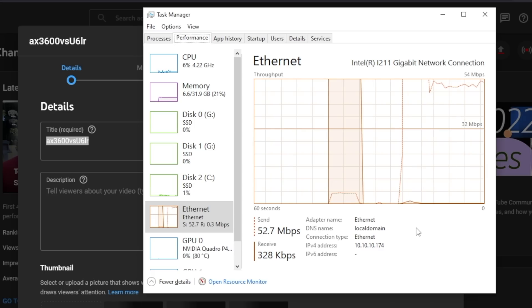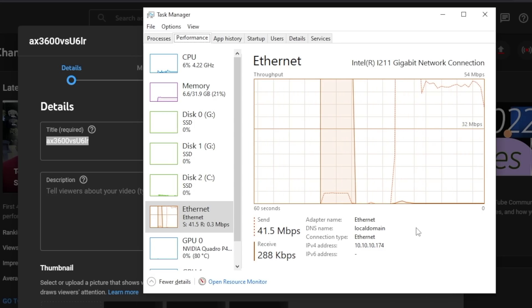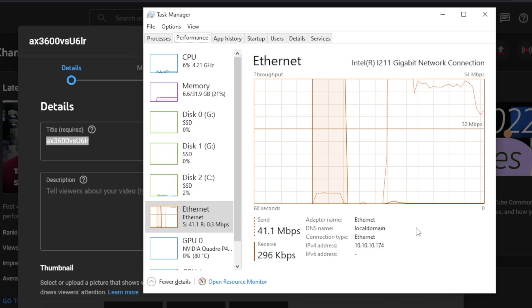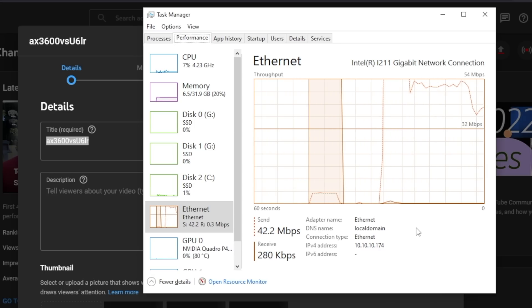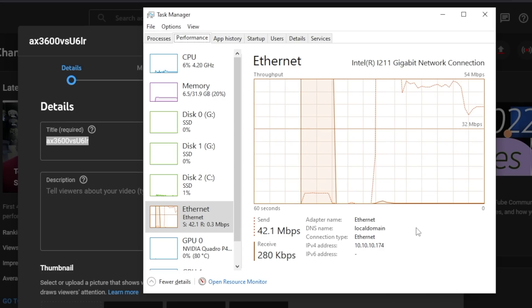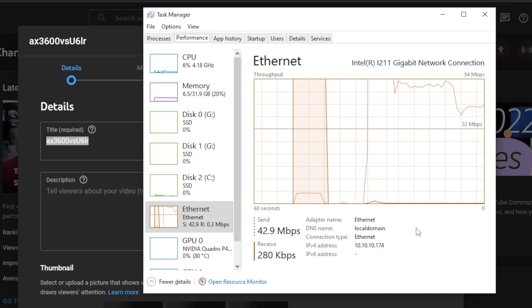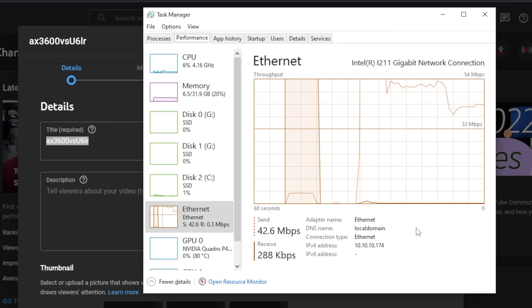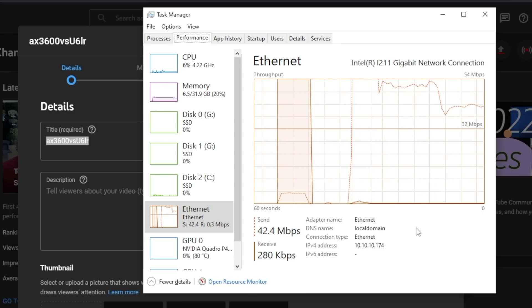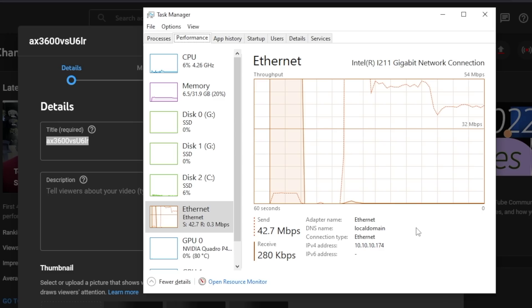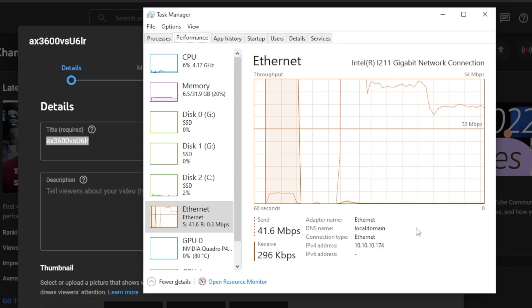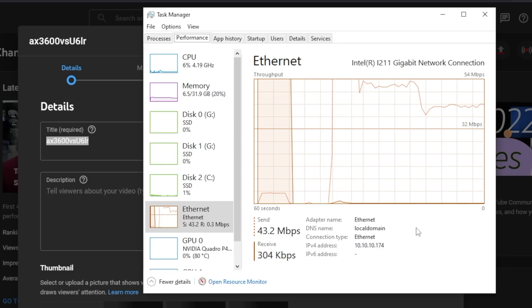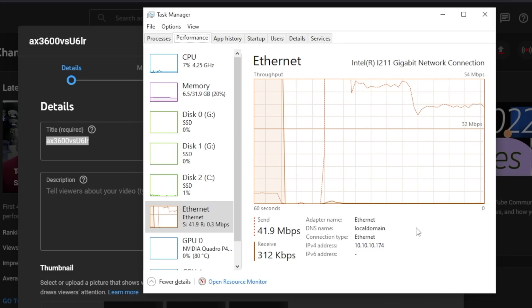Interestingly, uploading to YouTube on one gig and five gig connections was about the same. So we had peaks of about 54 megabits per second on both. And they would slowly dwindle down to somewhere between 33 and 35 megabits per second, usually hovering at the 34 megabit per second range during those uploads.